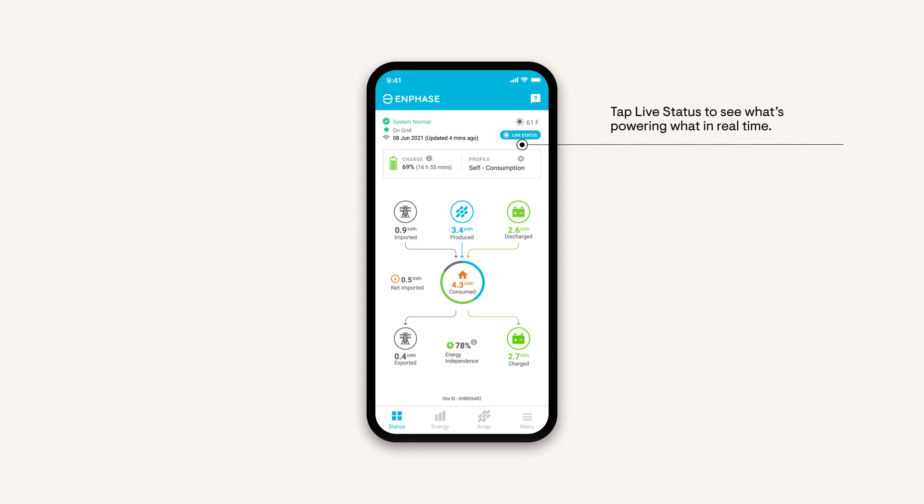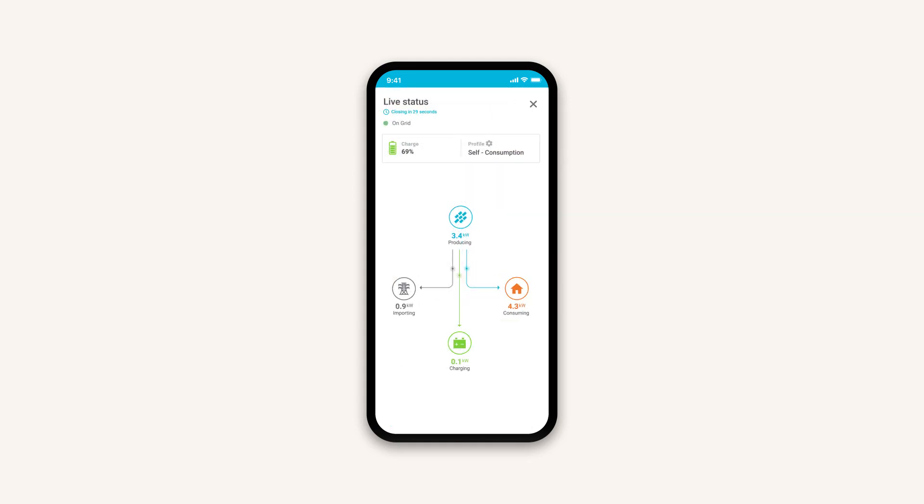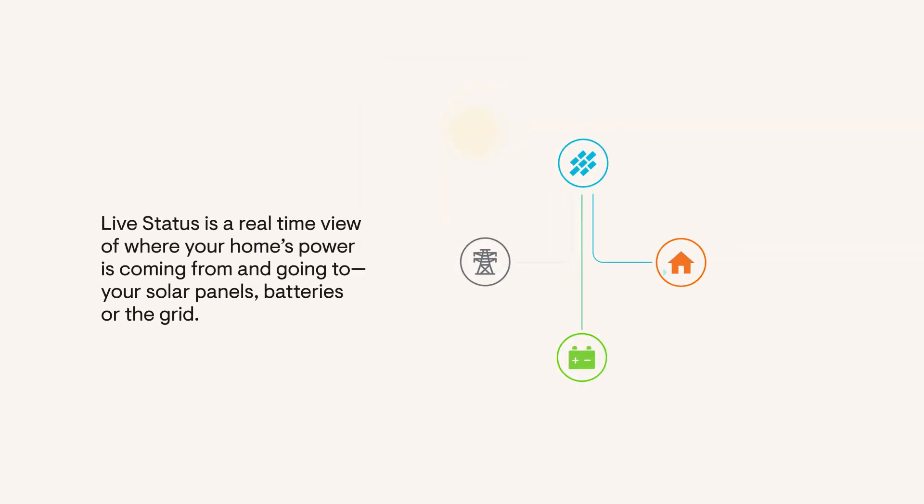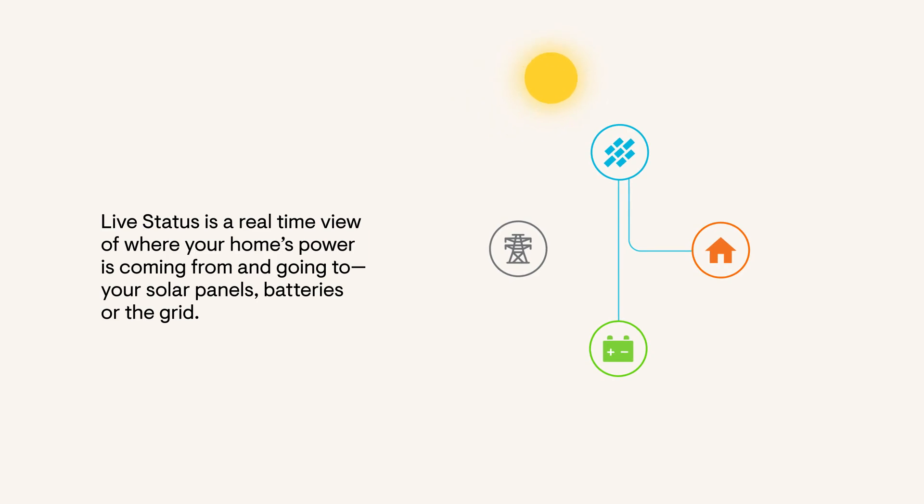Tap Live Status to view the real-time performance of your system. Live Status is similar to your home screen status with a few key differences. Instead of updating every 15 minutes,